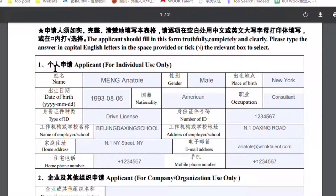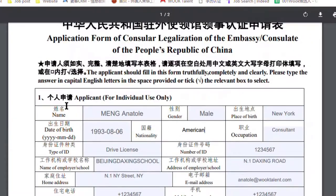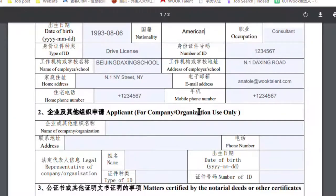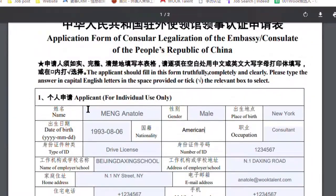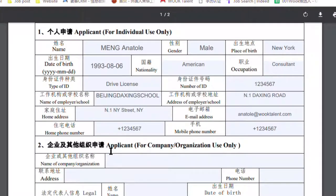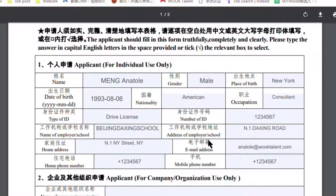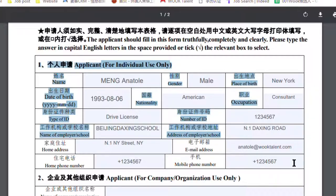So as you can see, there is Question 1 and Question 2. Question 1 is applicable for individual use only. Question 2 is applicable for company and organization. Generally, we only need to fill in the information for Question 1.